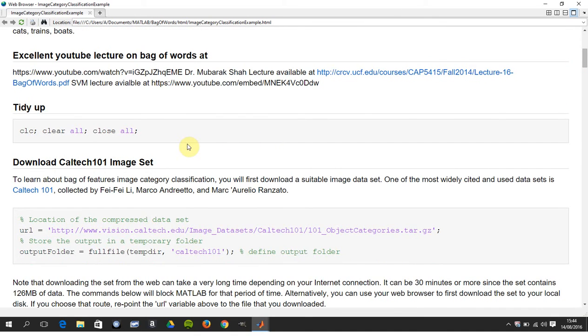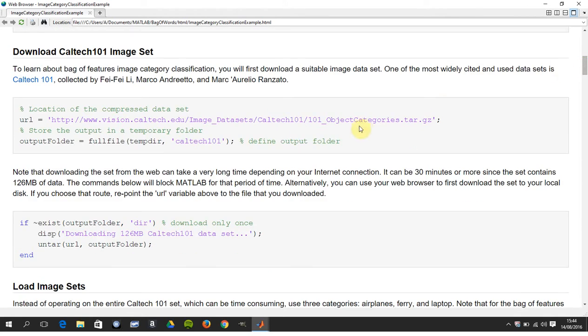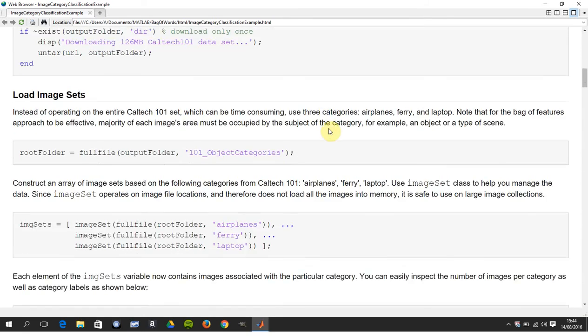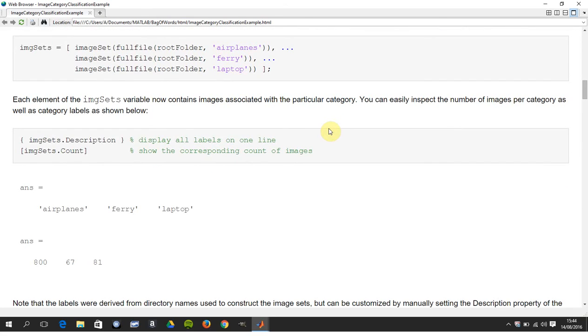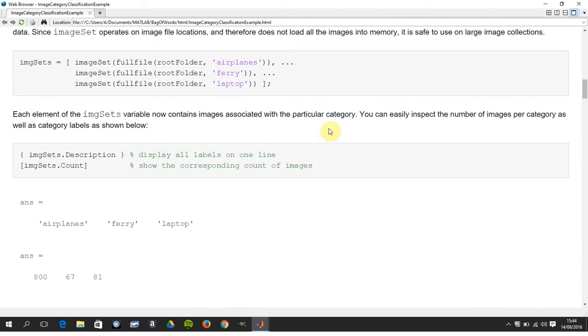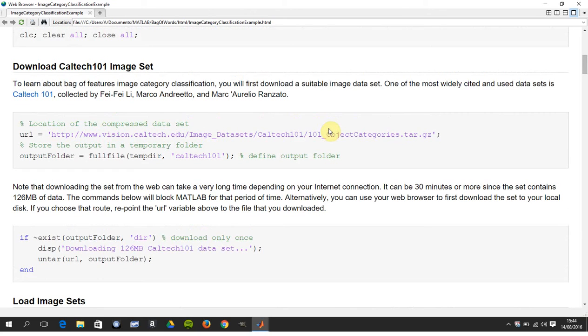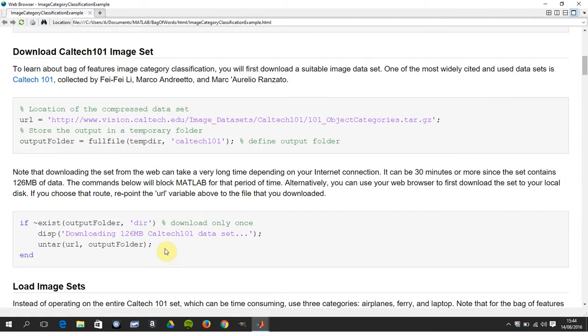Okay, so we're just going to go through this. We clear the workspace, close all the figures, and we're going to download the data set from Caltech. This is a demo of different types of images. The ones we'll be looking at are airplane, ferry, and laptop. When you download the whole data set there's tons of different categories, so that might take a while. If you've downloaded it once, it just checks not to download it again.